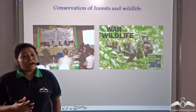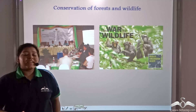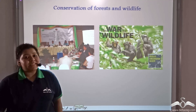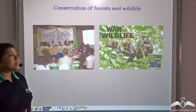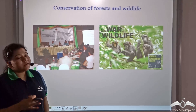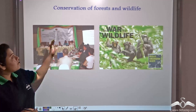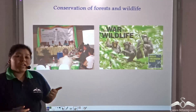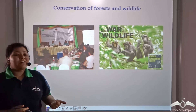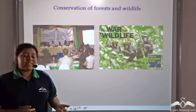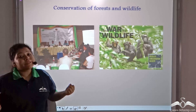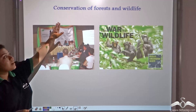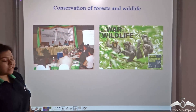Apart from the efforts taken up by individuals and society, the government has also laid down various rules and policies for the conservation of forests and wildlife. Biosphere reserves, wildlife sanctuaries, and national parks are protected areas established by the government for the conservation of forests and wildlife.